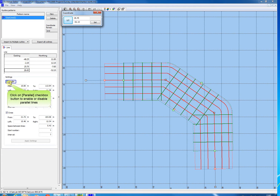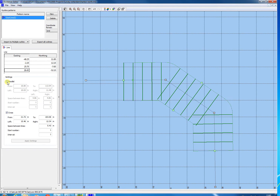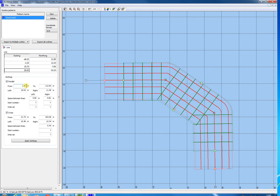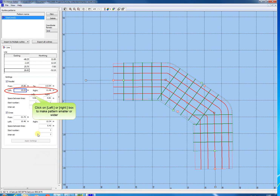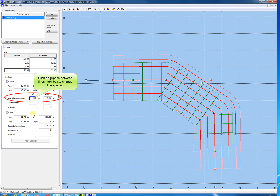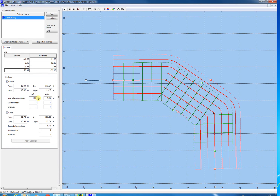Click the parallel check box to disable or enable the parallel lines. In these fields the length of the parallel lines could be numerically edited. Click the Apply Settings button when changed. Click these fields to numerically edit the parallel line pattern width. Click the Apply Settings button again when changed. Click and edit these fields to numerically change the line spacing of the parallel lines. Notice you can change the left side and the right side of the pattern. Click the Apply Settings button again.